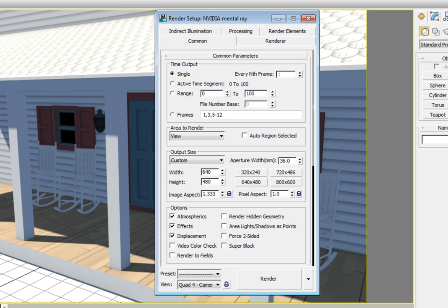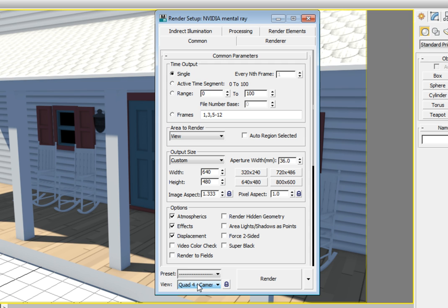You can also see that the view is the camera 1 view down at the bottom of the render setup dialog in the view drop down list. If you want to change the view, you can click on the down arrow, open up the drop down list, and change the view you want to render. We're not going to change anything right now, so just leave it on camera 1.